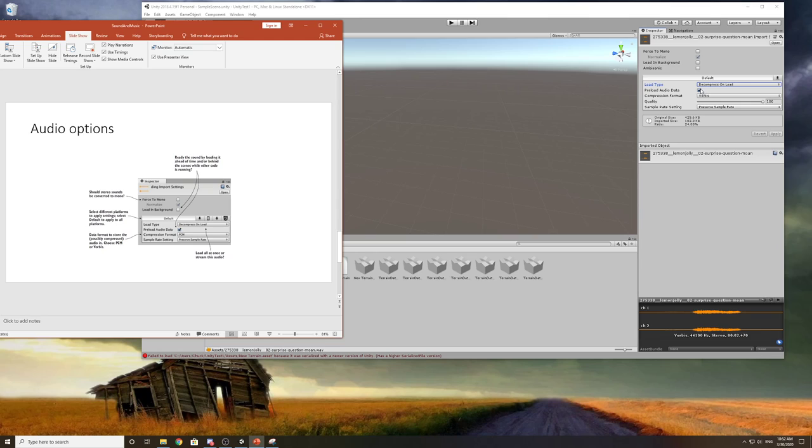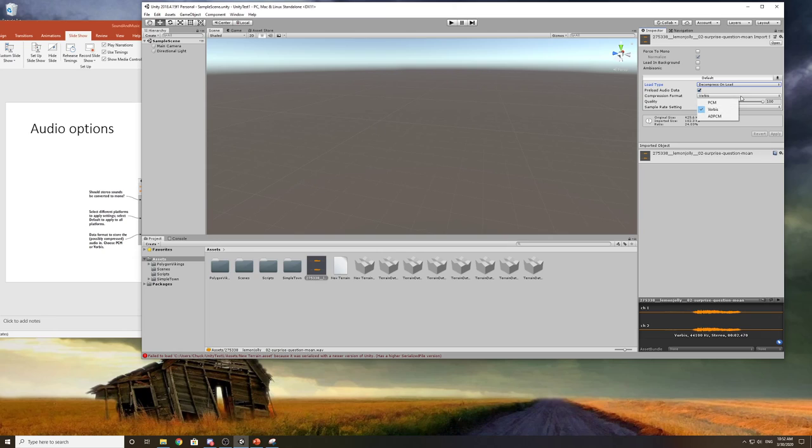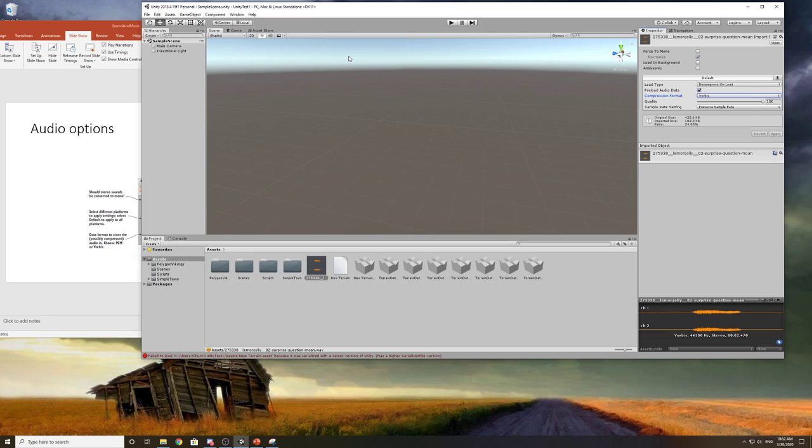Compression format - take your pick, either one of these is fine. Vorbis or PCM are probably fine. Preserving sample rate is fine. Quality, probably leave it at a hundred unless you've got huge audio files. You can always push the quality down a little bit. So that's the audio settings.